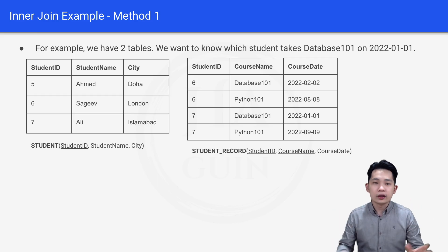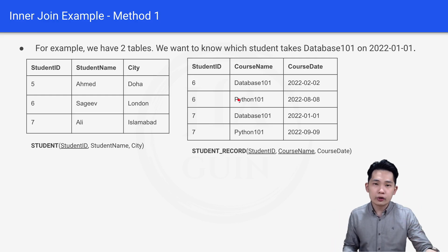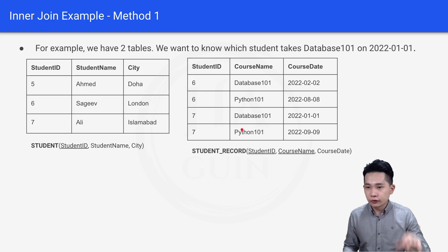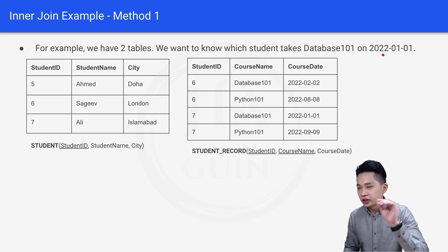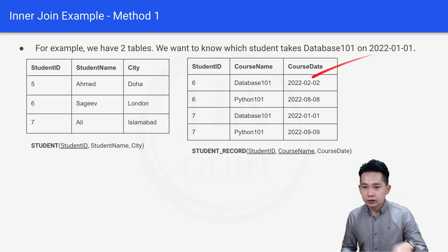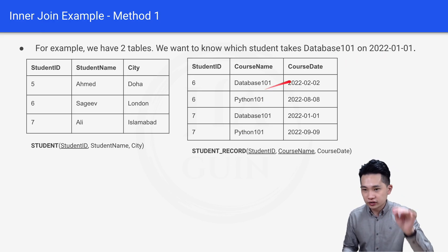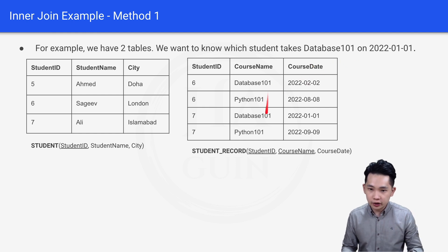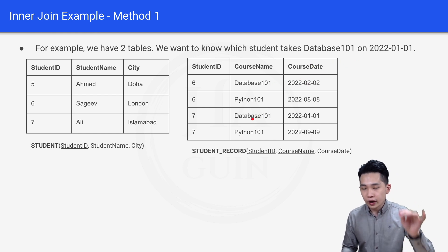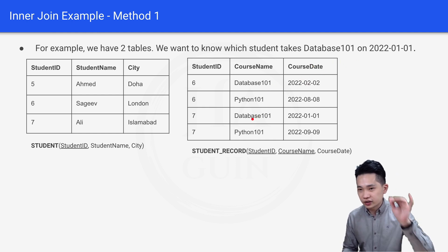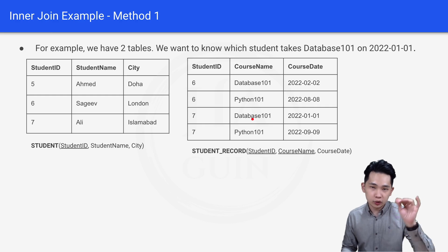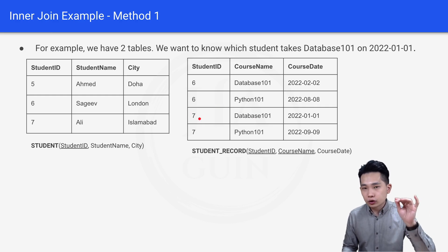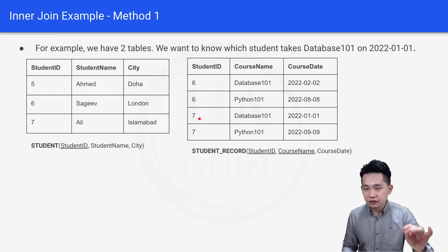Let's start with the manual way first. We look at the student record table and filter for Database 101 on that particular date. The row that matches this condition is the third row, which satisfies both conditions.